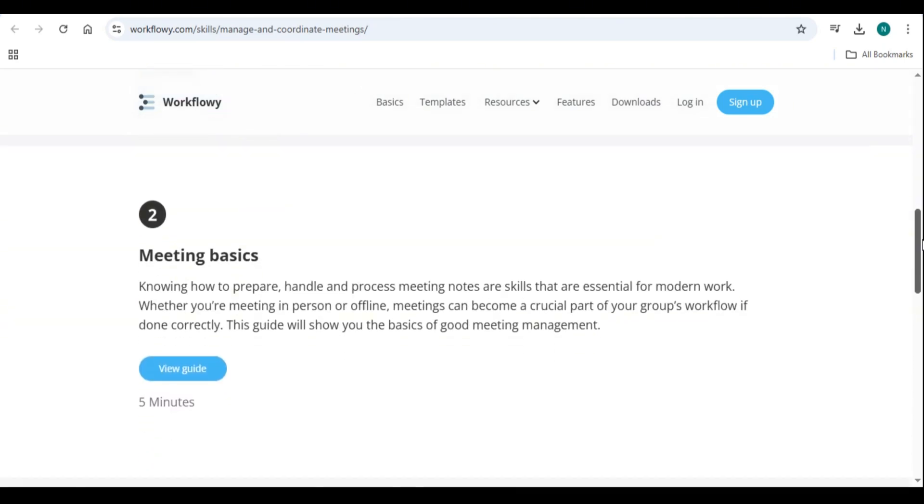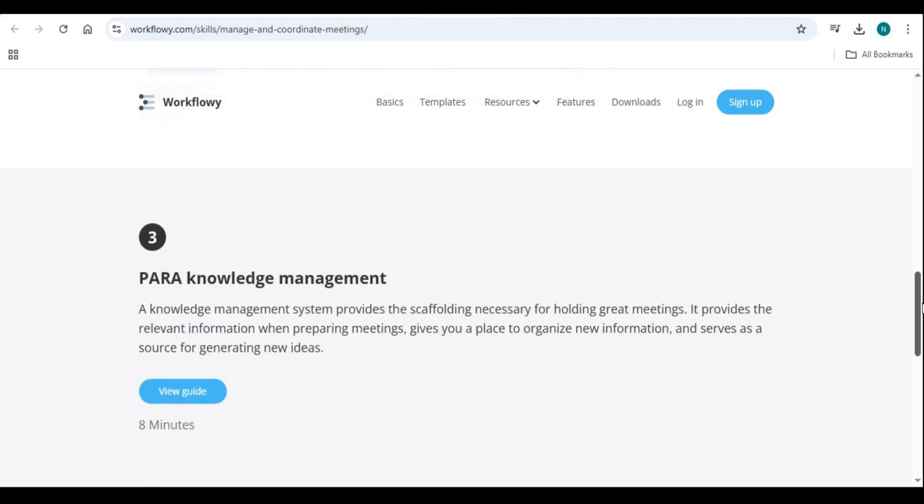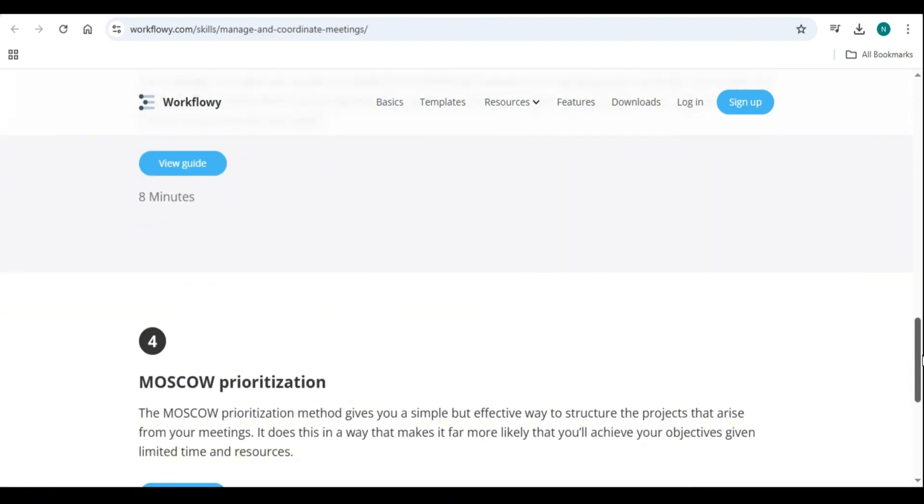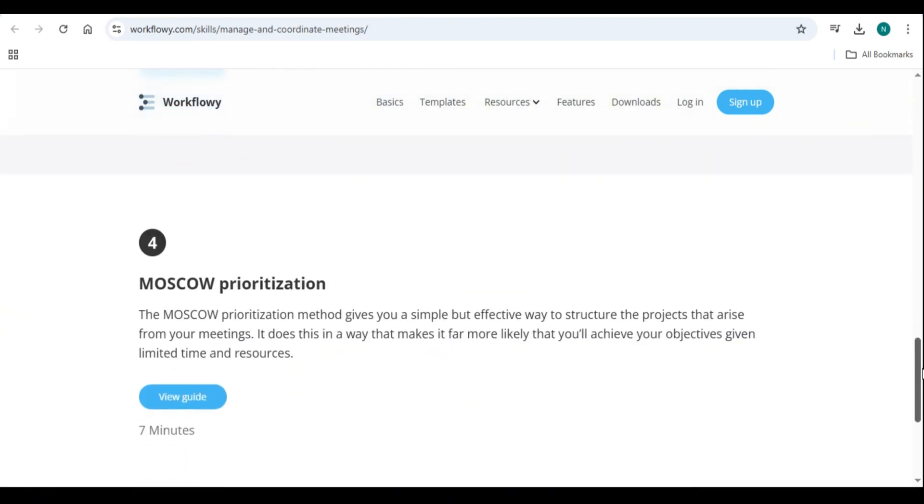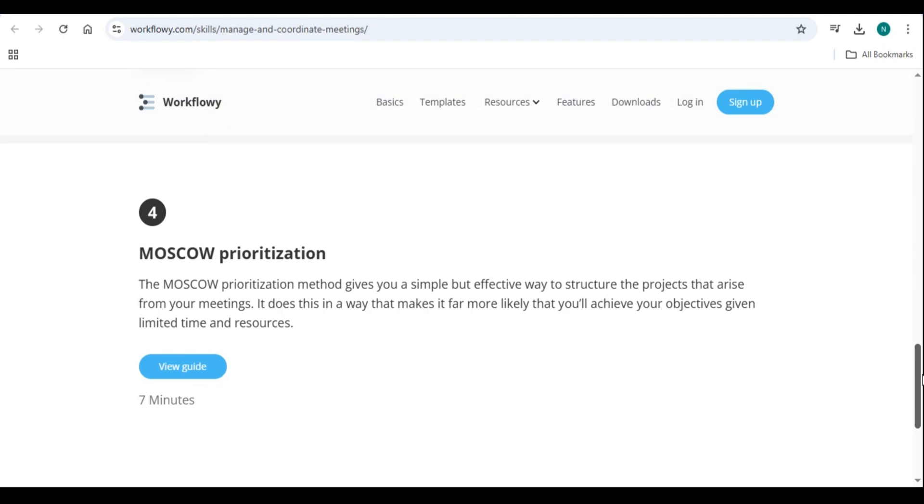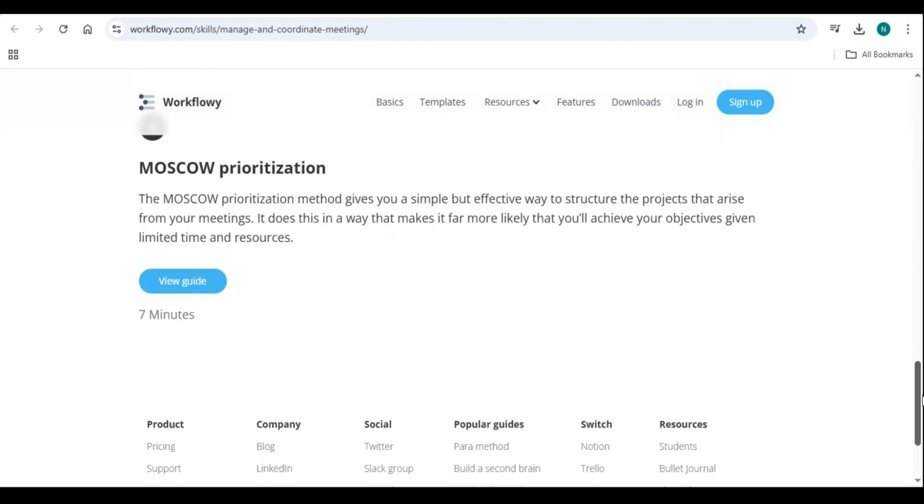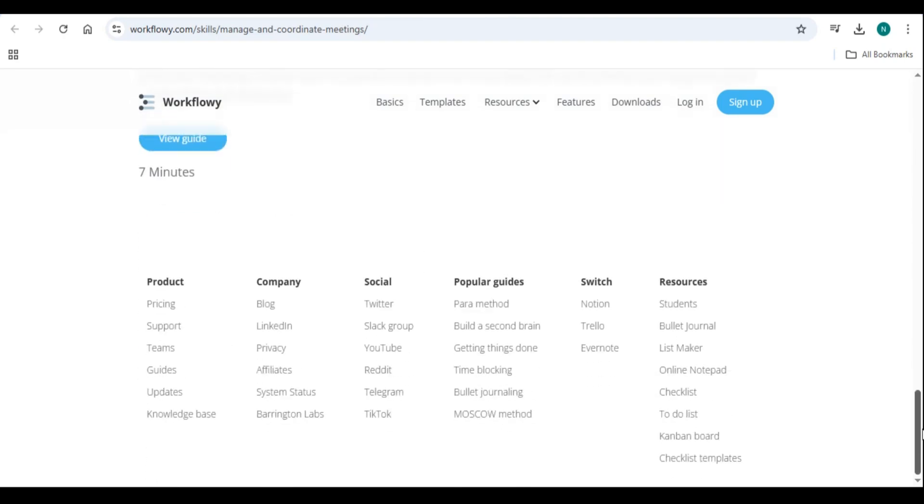Cross-device syncing: Workflowy syncs across all devices, allowing you to access your notes from anywhere. Mirroring items: duplicate and sync content across different lists for better organization.